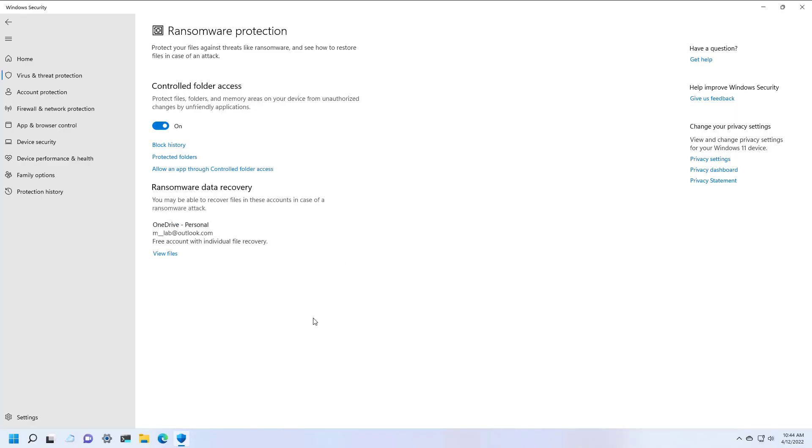And that's it. Microsoft Defender Antivirus will now monitor the protected folders as applications try to modify your files. If a suspicious activity occurs, you will get a notification about the problem.